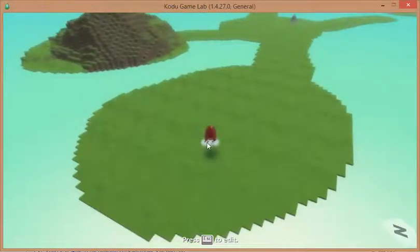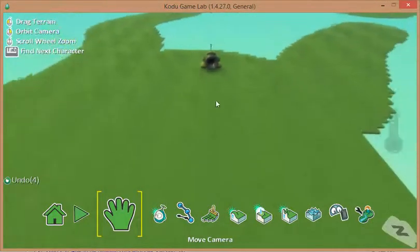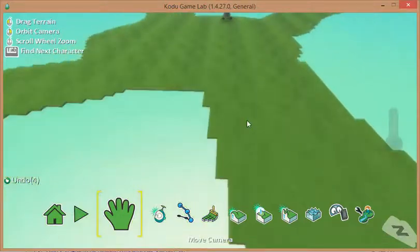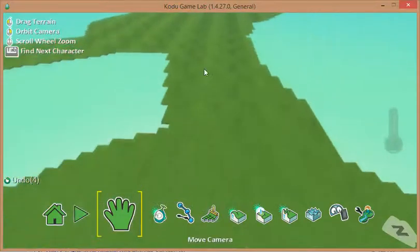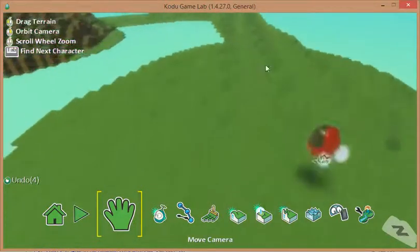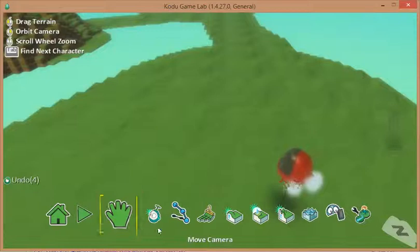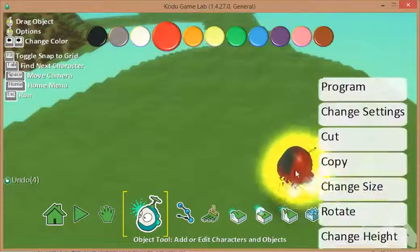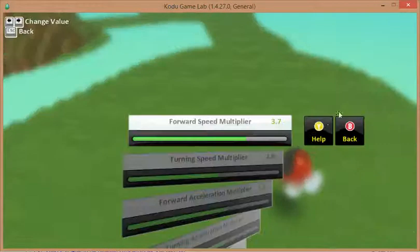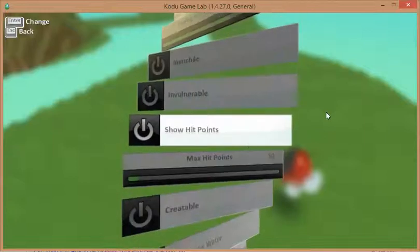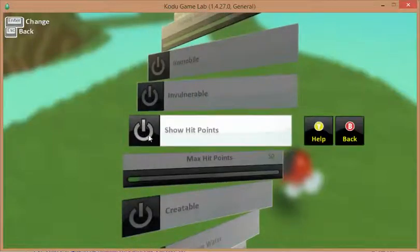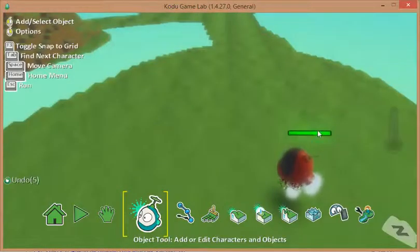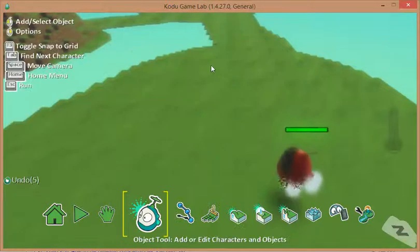At this point, I'll show you how we can change the settings so that we can see the health bar above Kodu. To do that, what we do is make sure on the object tool, right mouse click, change settings, and we need to go down and turn on showing the hit points. You can see the bar above, so we can see how much damage we've done.